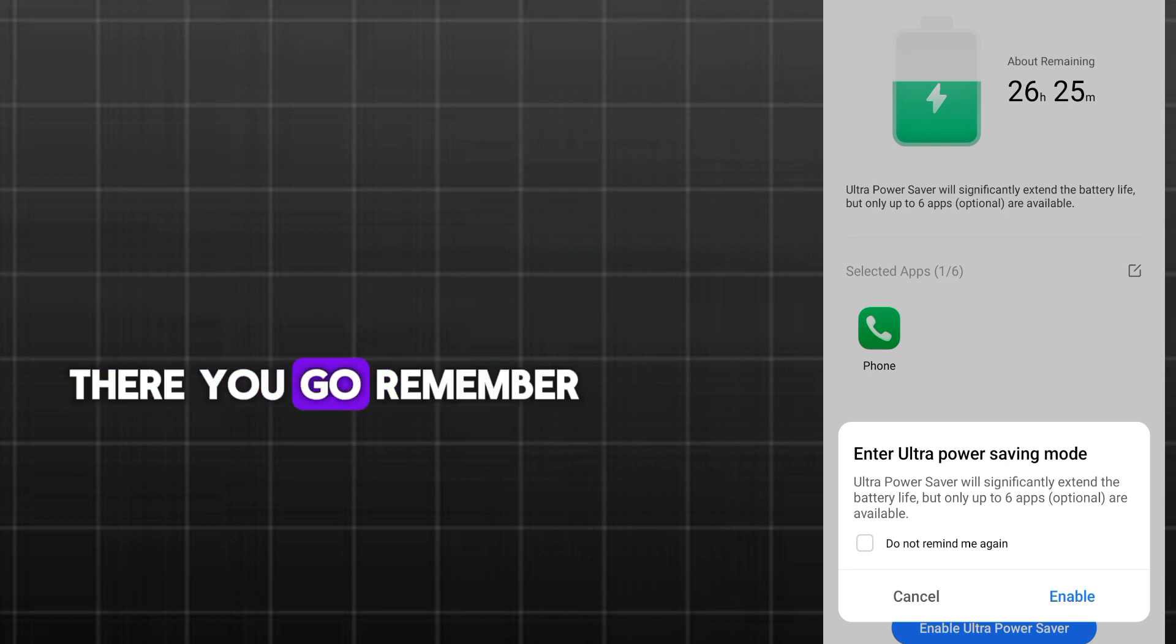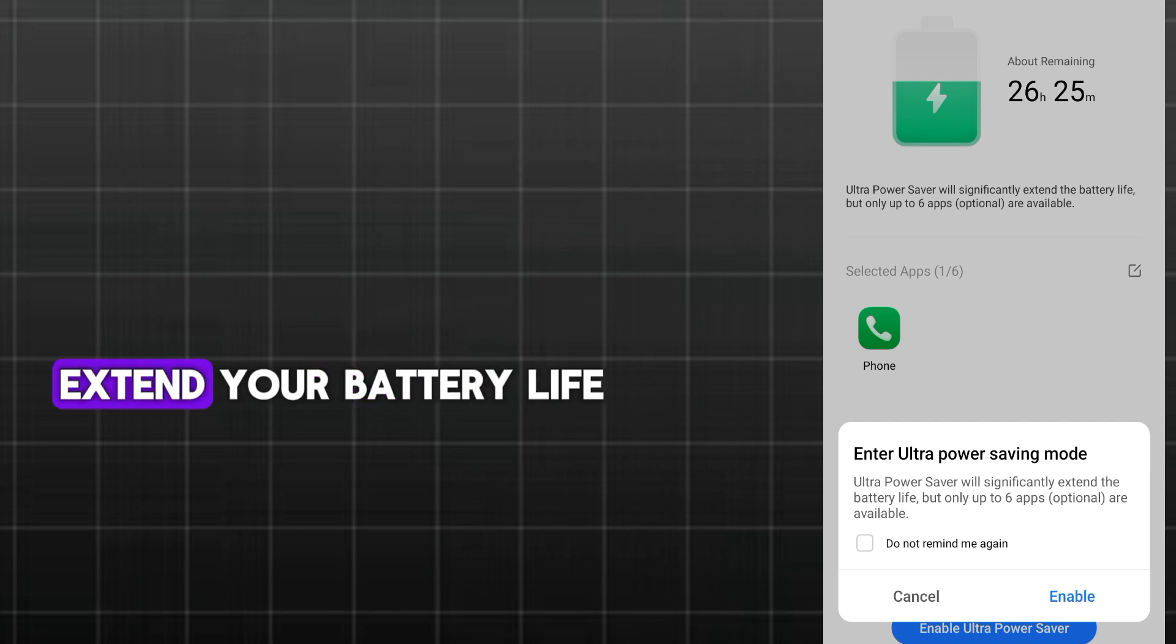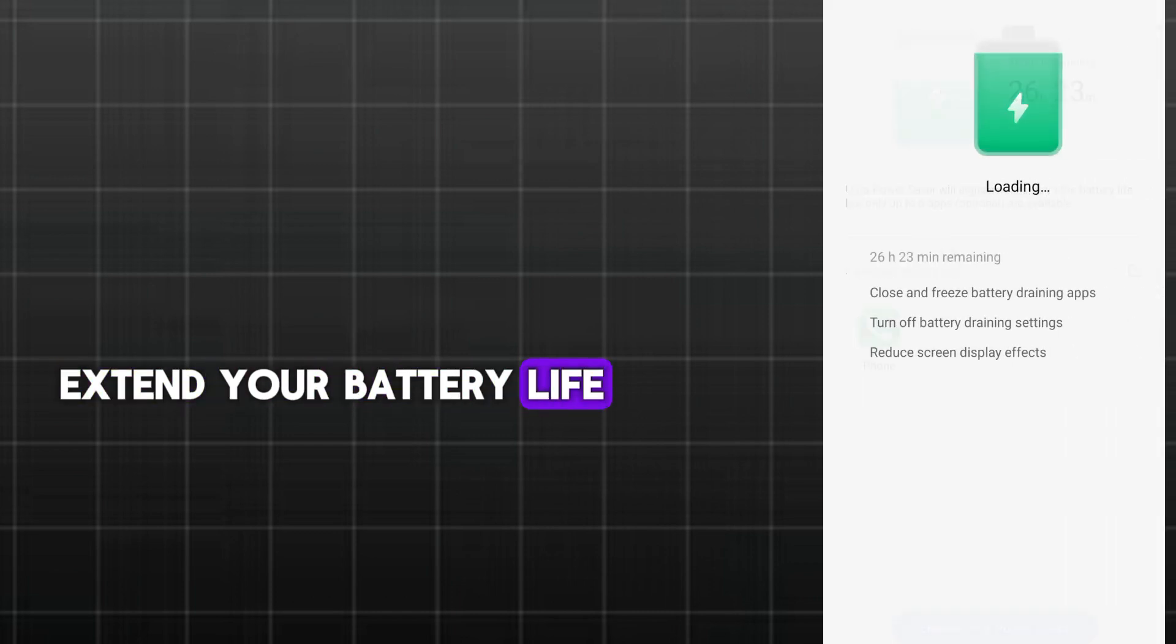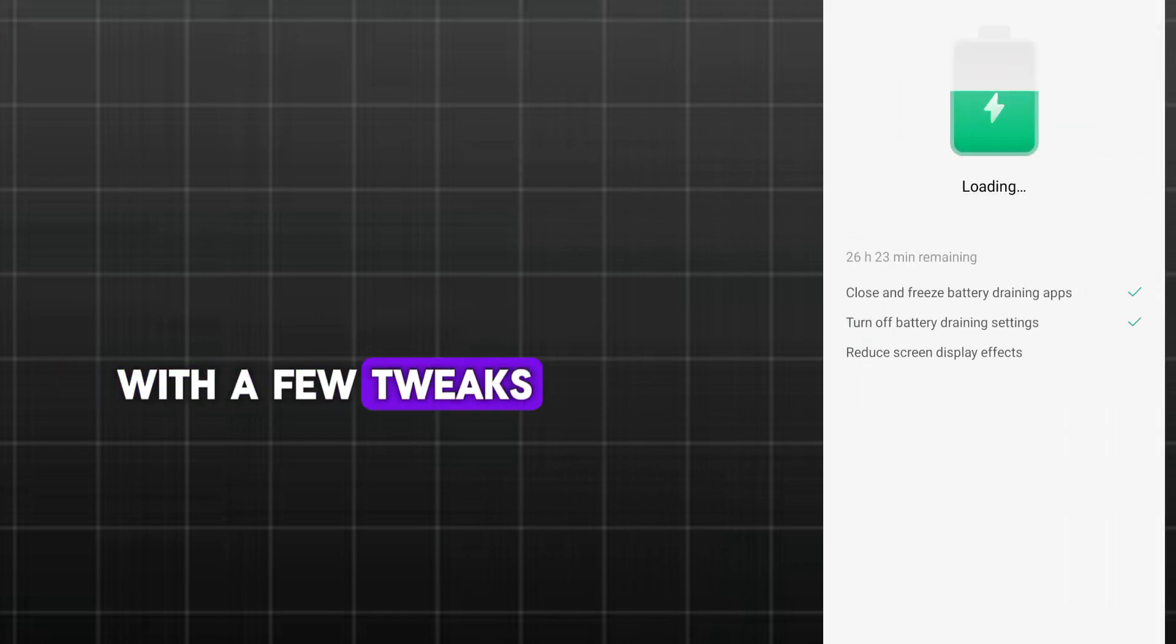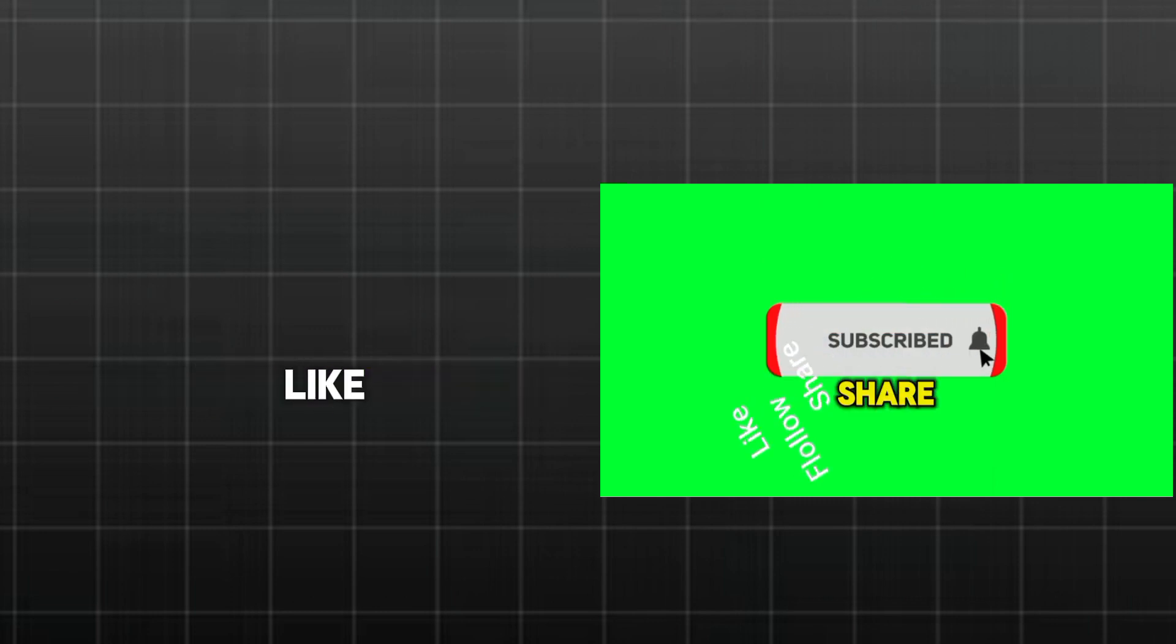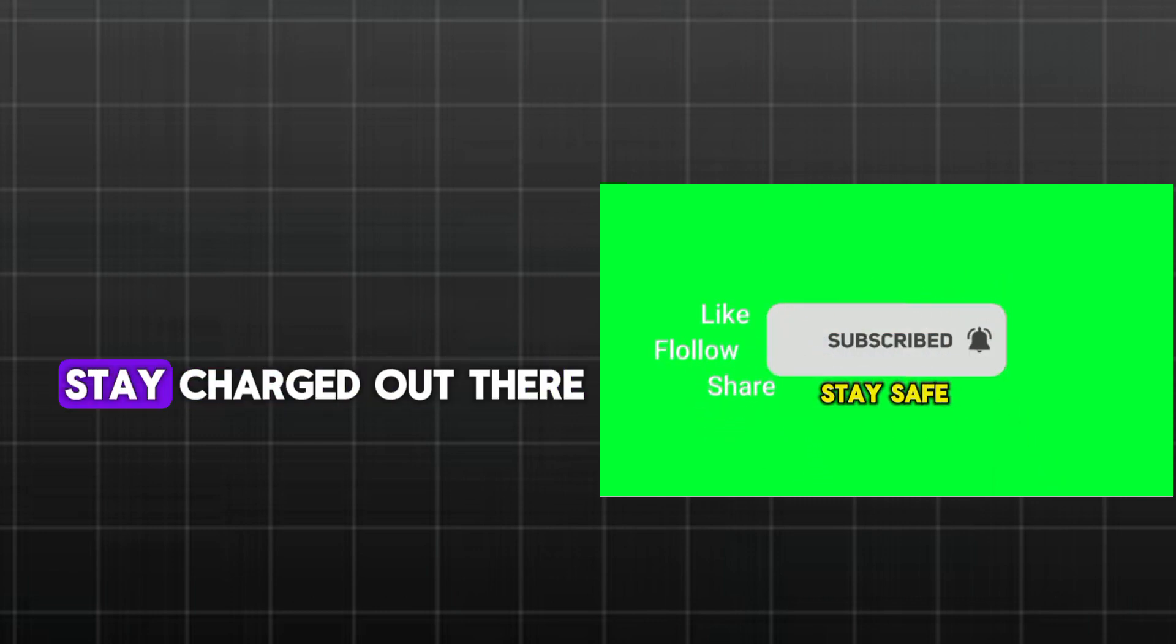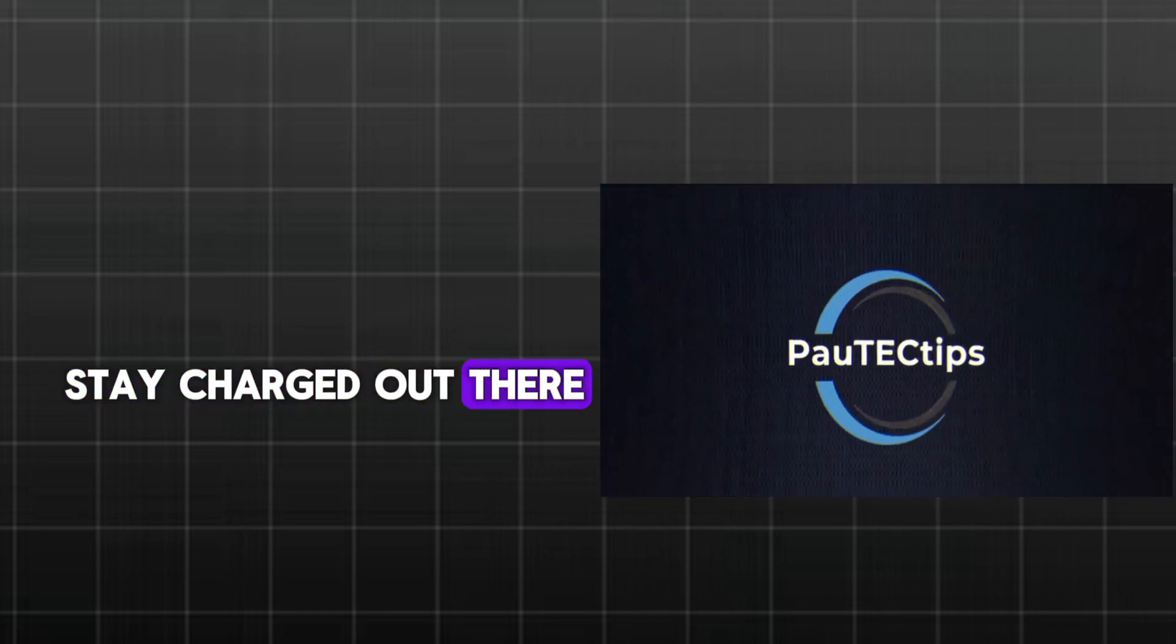There you go. Remember, these are just a few simple settings you can adjust to extend your battery life. With a few tweaks, you can win the battery battle. Now, don't forget to like, subscribe, and share. Stay charged out there.